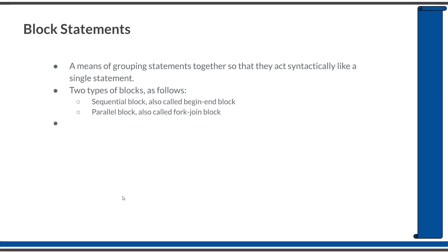A block statement is a means of grouping a number of statements together so that it looks correct syntactically to the language. A statement is an executable line which is ending with a semicolon. Most of the statements in System Verilog will be ending with a semicolon. If you wanted to group a number of statements together, that is what is called as a block statement.